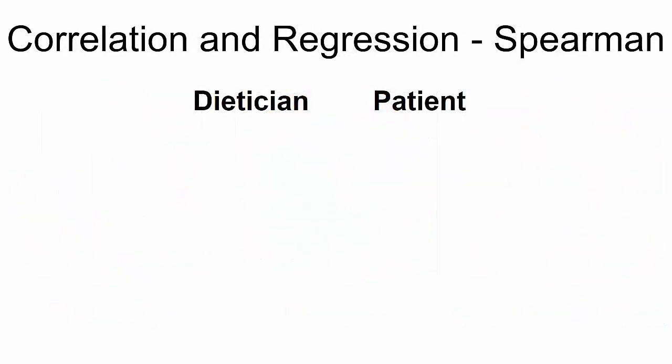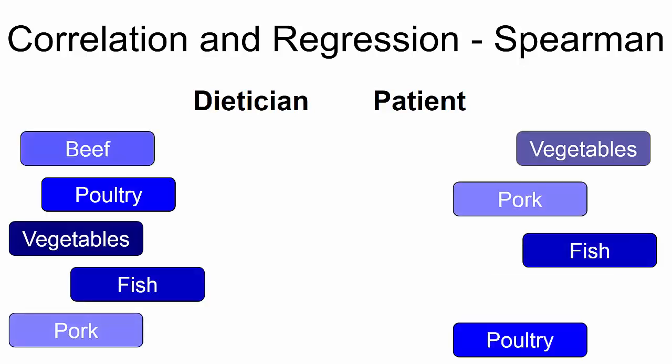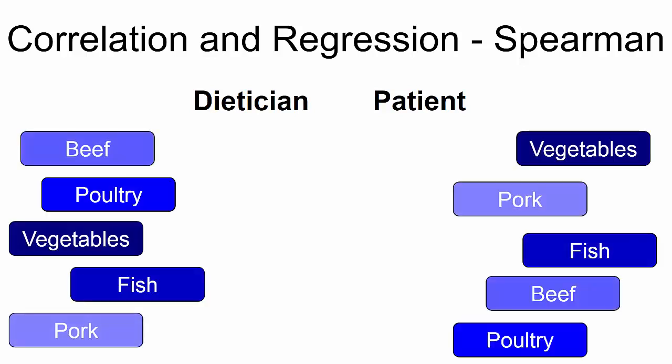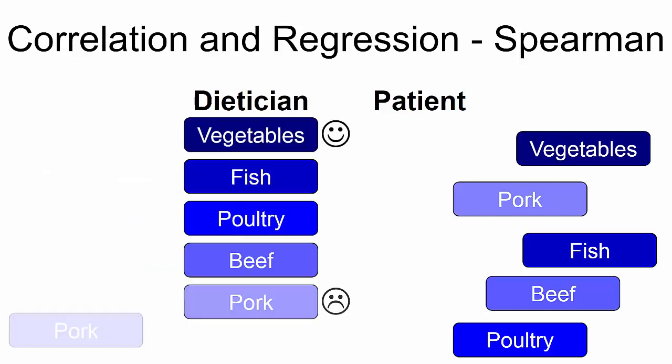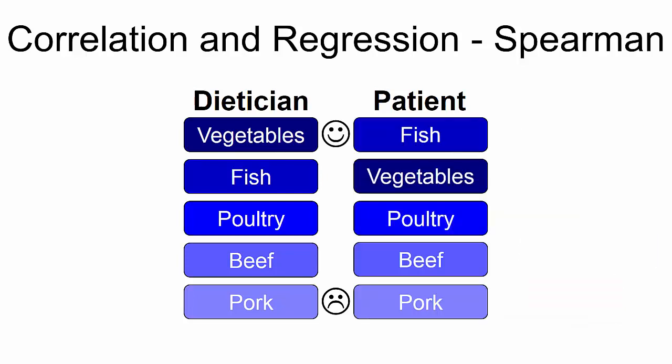Second, the Spearman Correlation can be used to compare two ranked lists. For example, suppose a dietician and a patient are each given five dietary cards and asked to arrange them from most to least preferable foods. The dietician sorts the cards this way, and the patient sorts the cards this way. The Spearman's rho of .900 reveals a strong positive similarity among the orders of these two sorted lists.